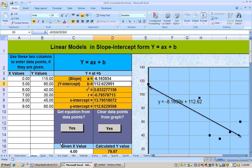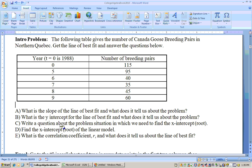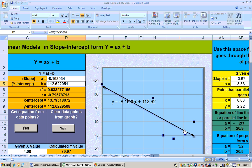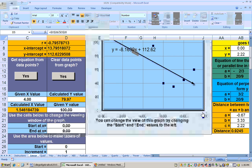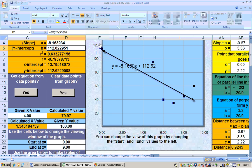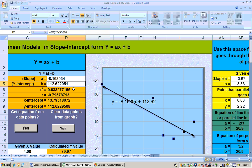The next question says: write a question about the problem situation in which you need to find the x-intercept or root. The root, or the x-intercept, is going to be when this line hits the x-axis. When the line hits the x-axis, that will be the year in which the number of breeding pairs will be zero. So the question about the x-intercept is: when will the number of breeding pairs be zero? And the answer is your x-intercept. We could solve it by hand by putting zero in for y and solving.